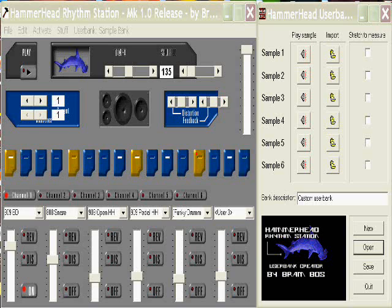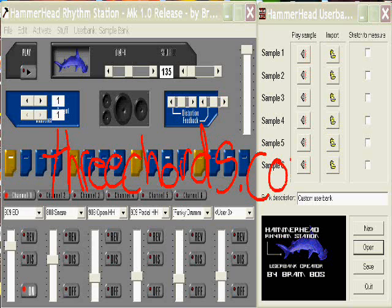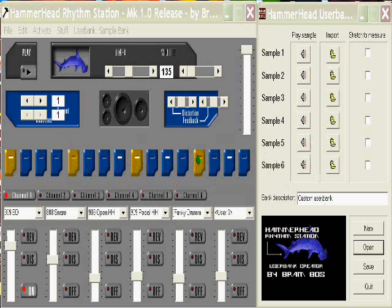First thing we might need to do is talk about where you can go ahead and download this if you haven't got it already, or if you need some support. Go to 3chords.com. Not only do they have a program, they also have a bunch of other cool old free music programs. They also have a big user base where people upload stuff that they've done with the program, and manuals, pretty much anything you're going to need for Hammerhead will be available at 3chords.com.